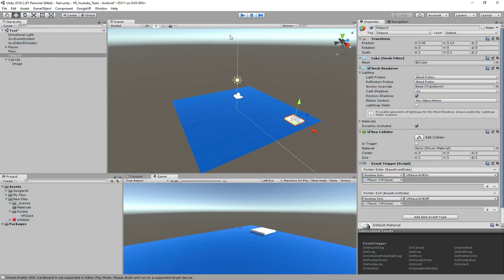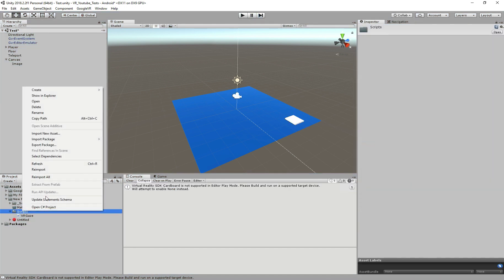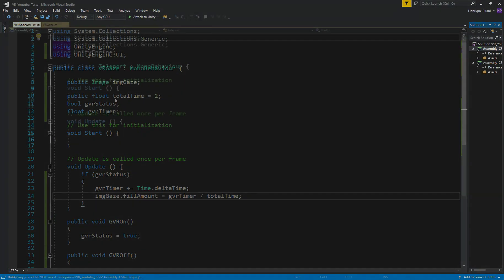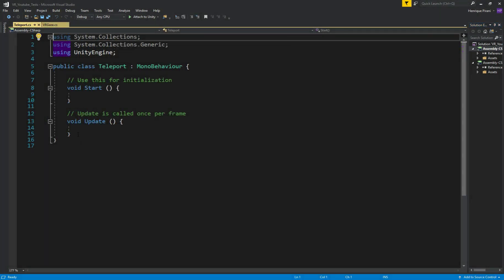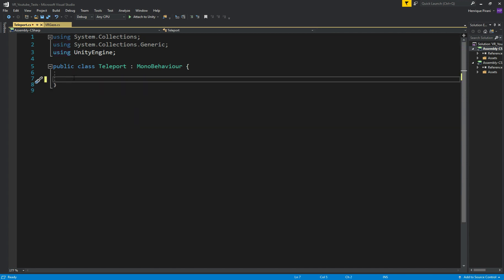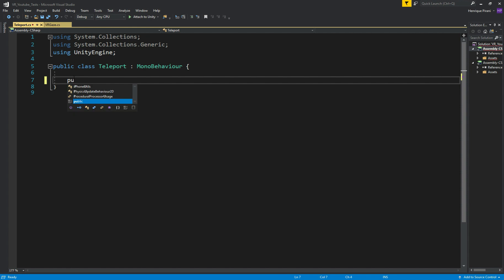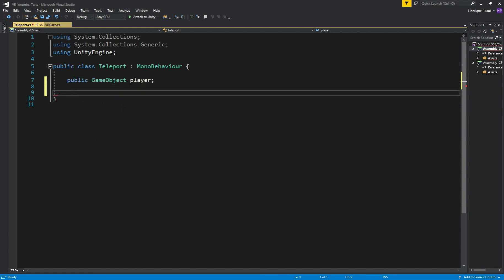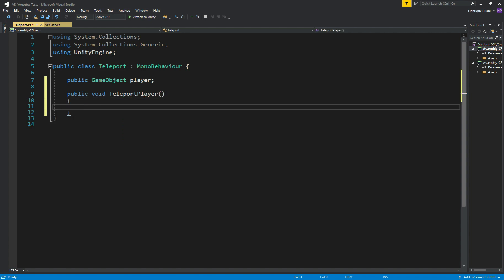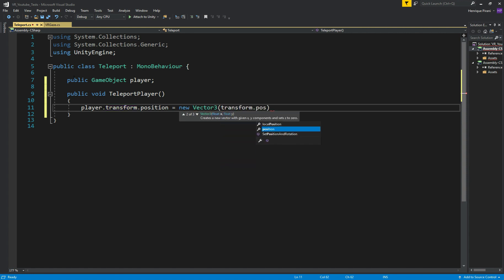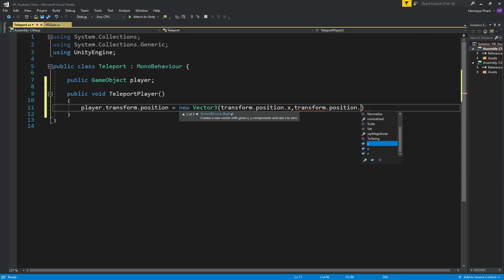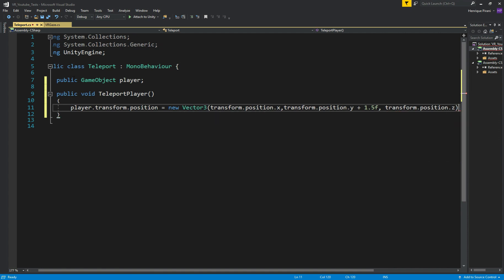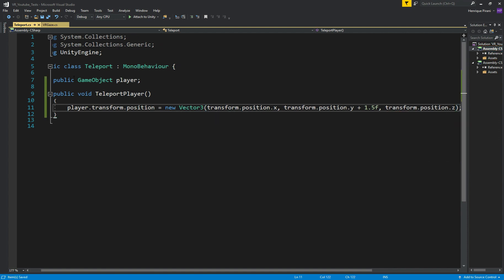So let's create a script to teleport our player. I will create another script, call it teleport. Let's open. And here is very simple. We don't need the start and update method, so let's delete everything. And we need first a variable, so public GameObject, let's call it player. And we need a method, public void, teleportPlayer. And in here it's very simple, so player.transform.position equals new Vector3. And in here transform.position.x, transform.position.y plus 0.5f and on the z-axis transform.position.z. Perfect. So, save the script and let's go back to Unity.